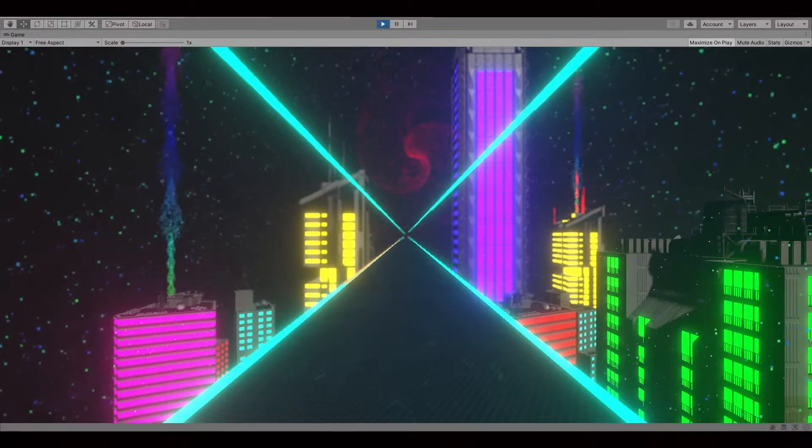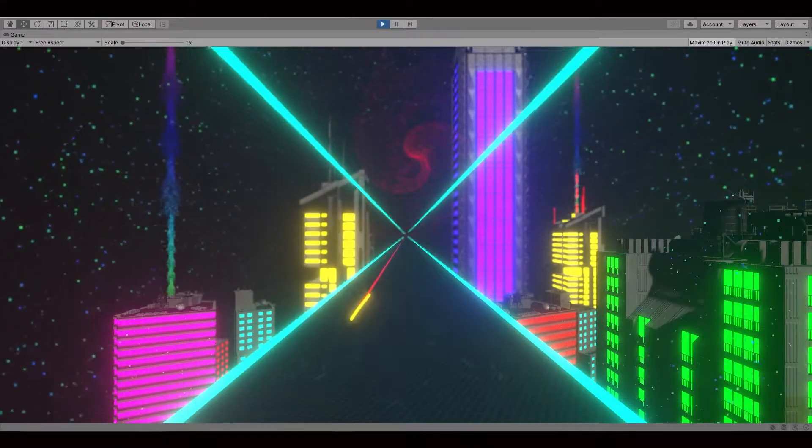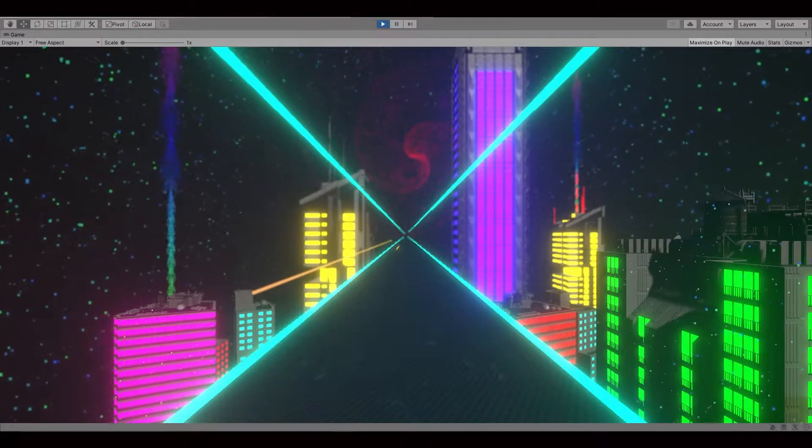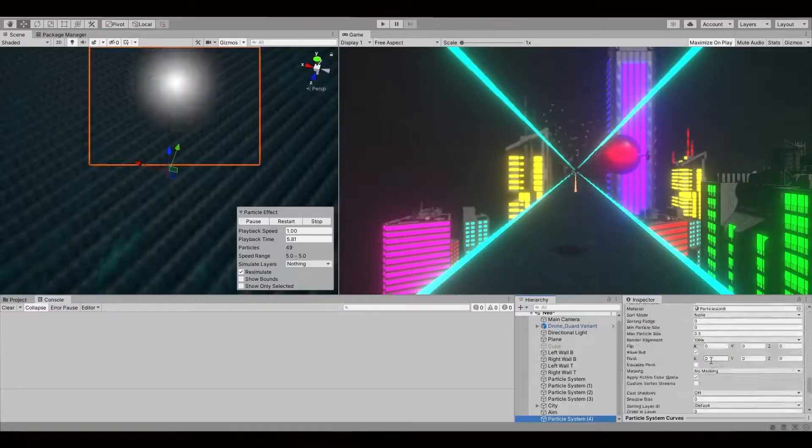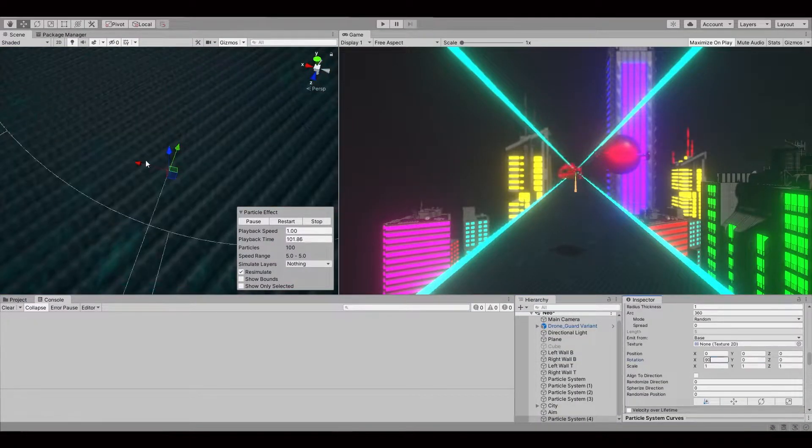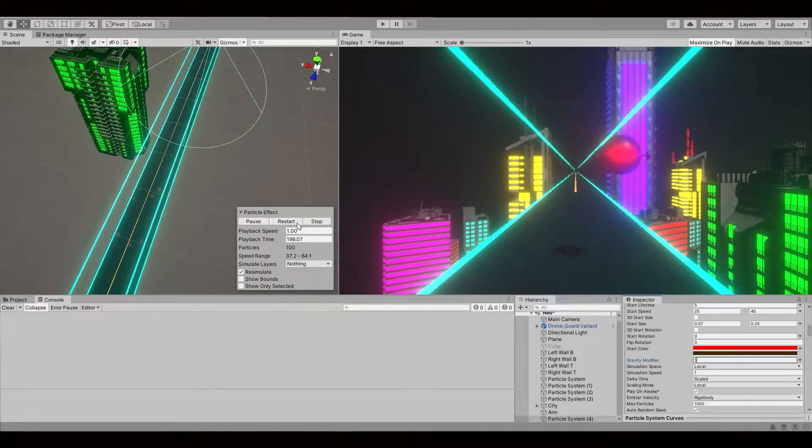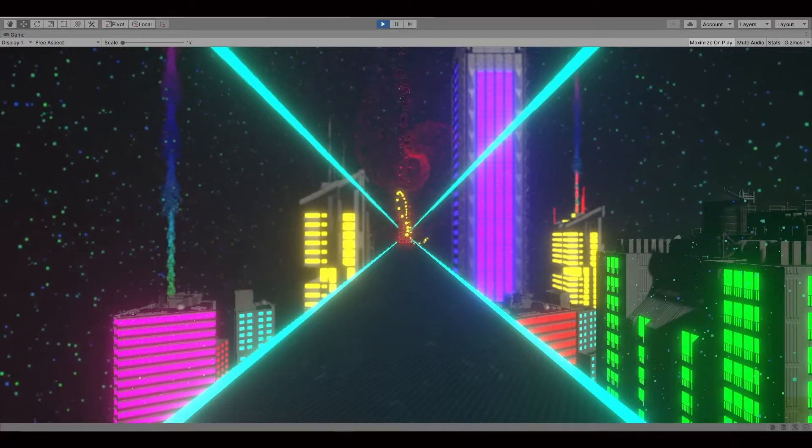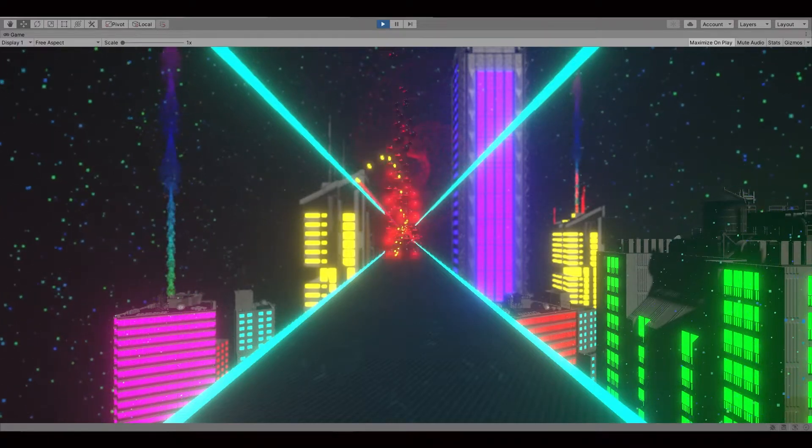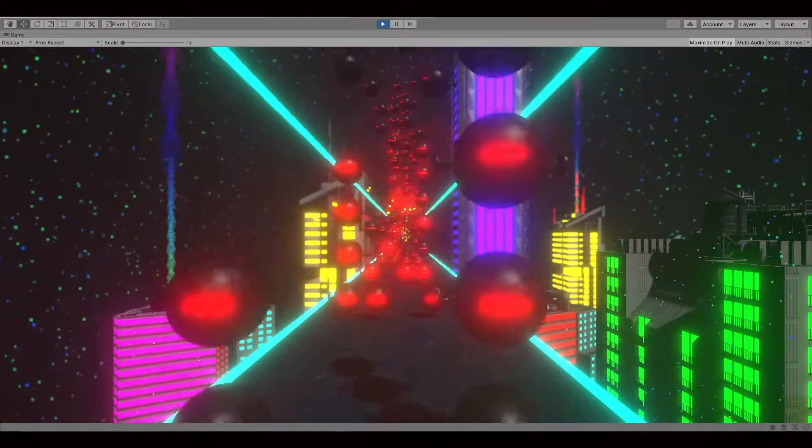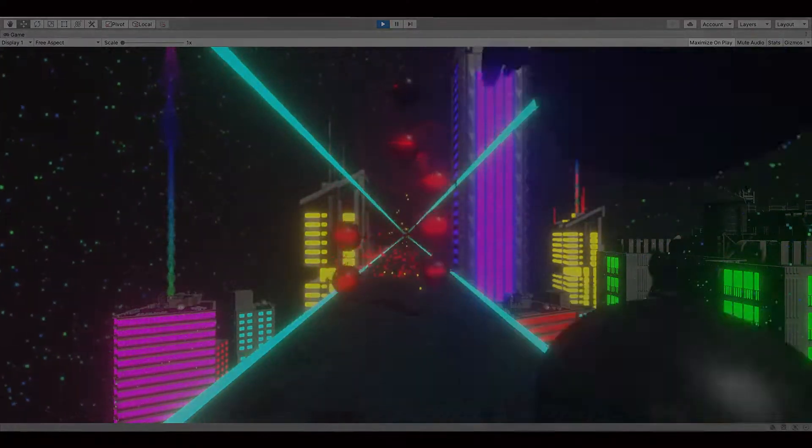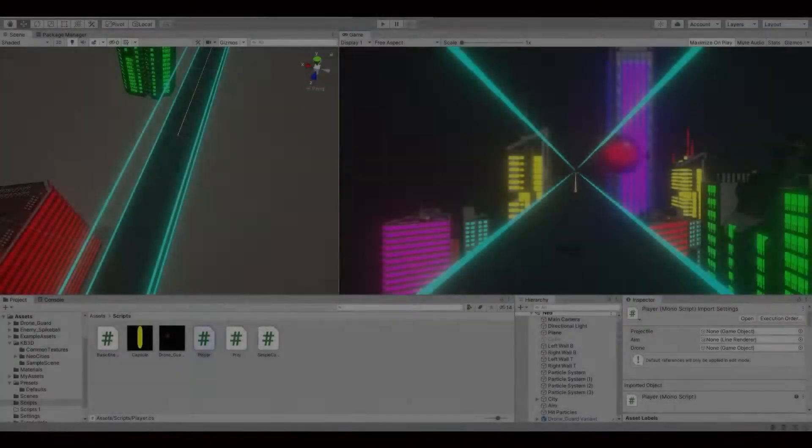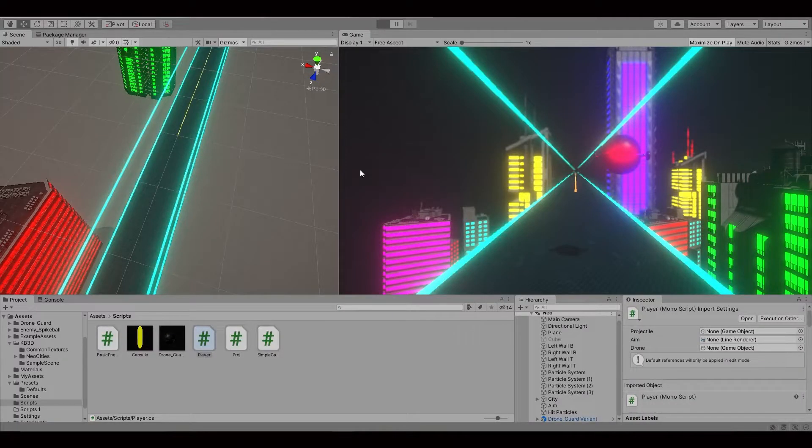When I finished with that, I quickly made an aiming system that will be red when you're aiming at the enemy and orange when you're not. And lastly, I made it possible to destroy the drones as well as added some explosion particle effects for that. Alright, I think it's time. Let's see how our game plays.